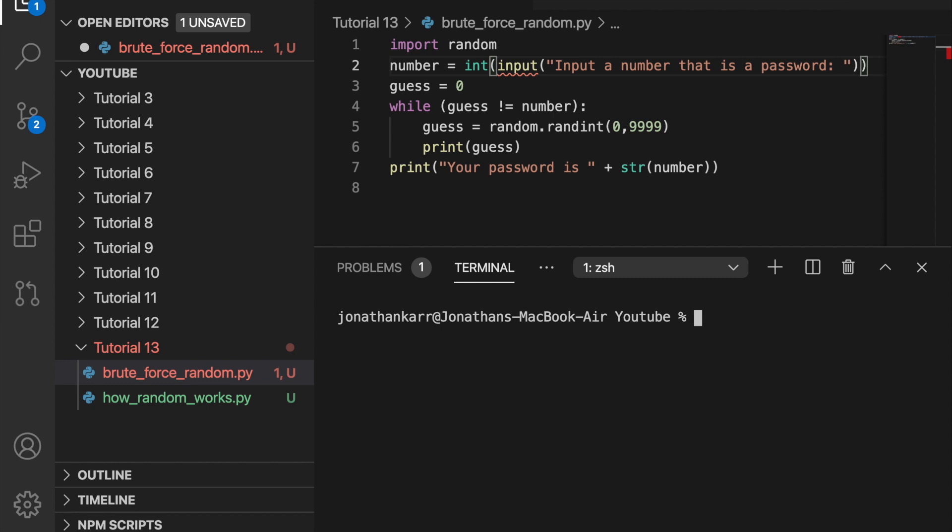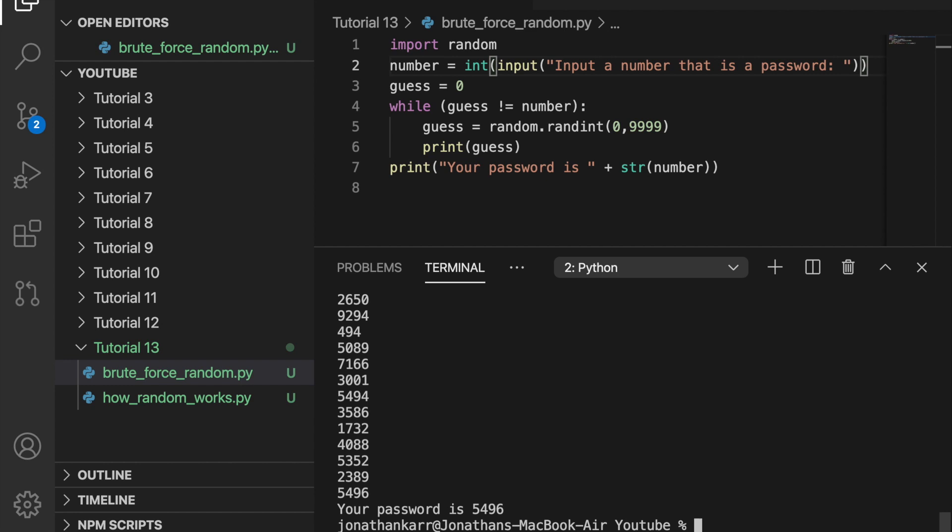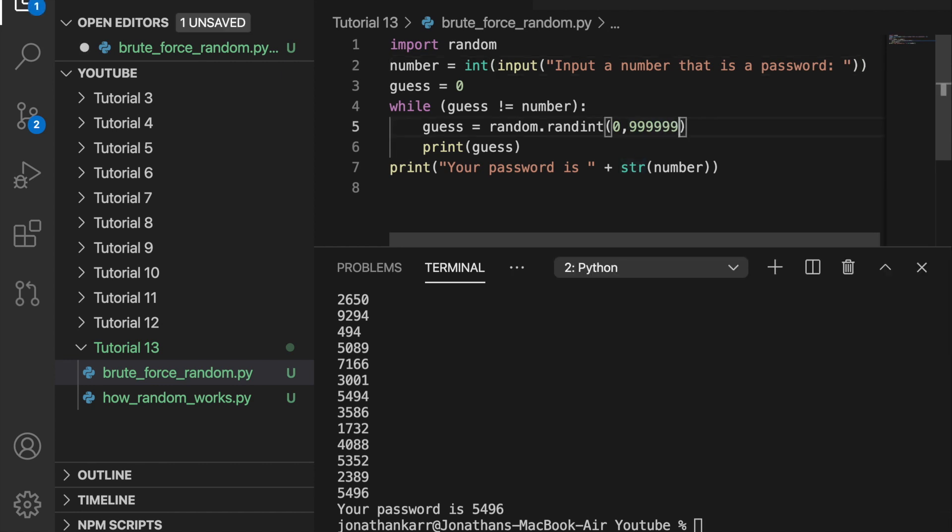So now let's run this here and let's say the password is 5496. And we run this and it guesses passwords and eventually it guesses 5496. Your password is 5496. And that did it almost instantly in less than a second because it's only four numbers.